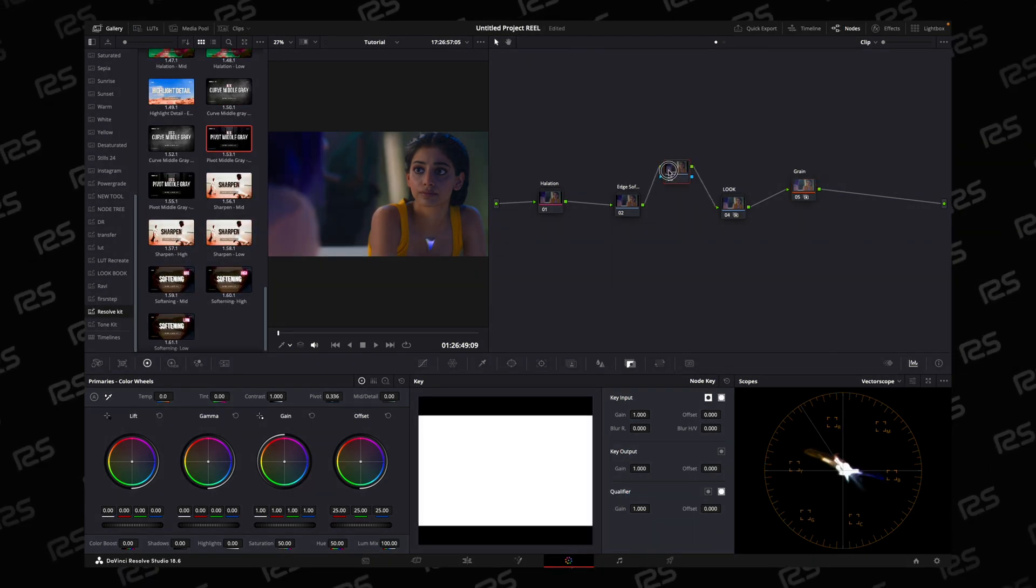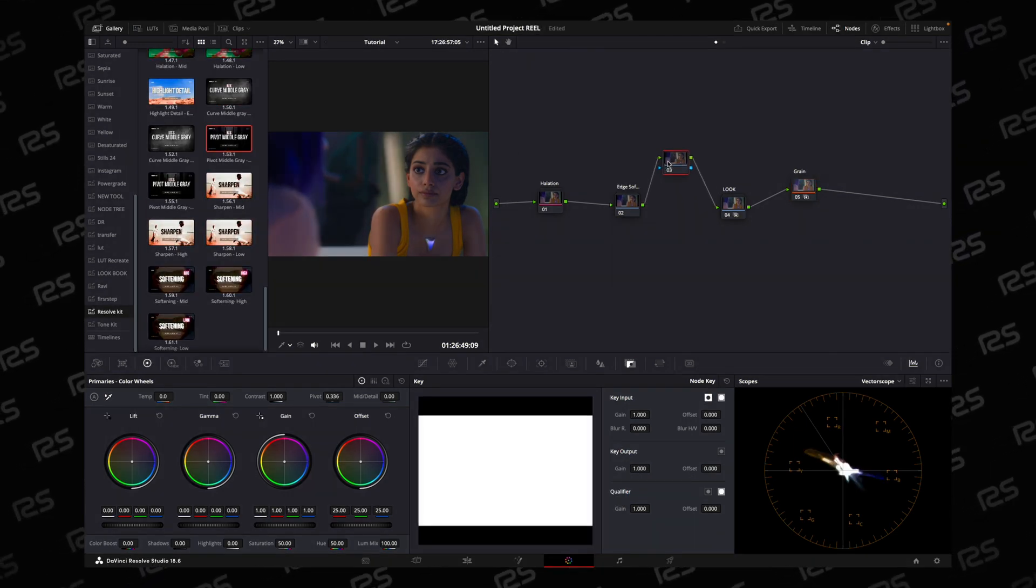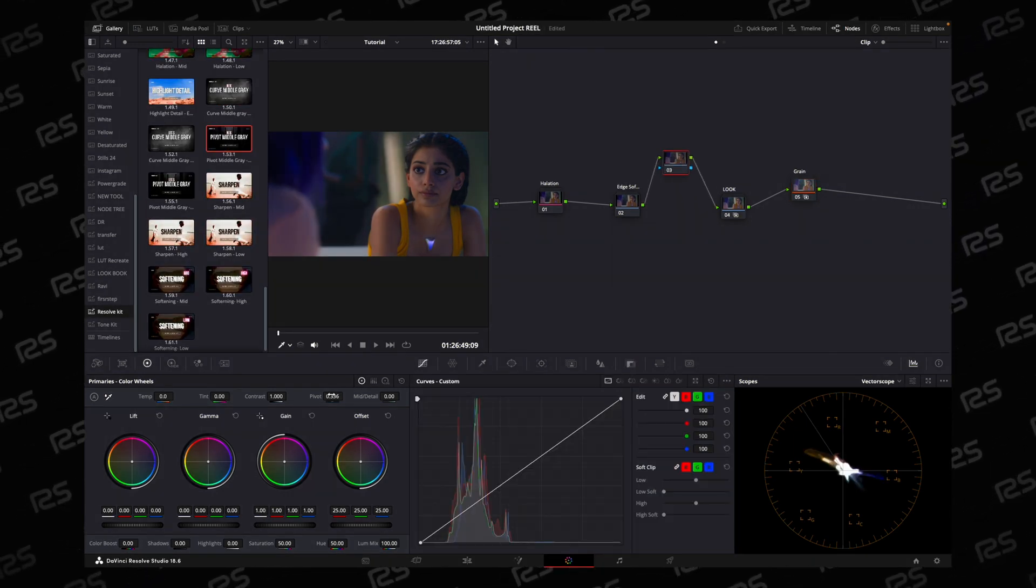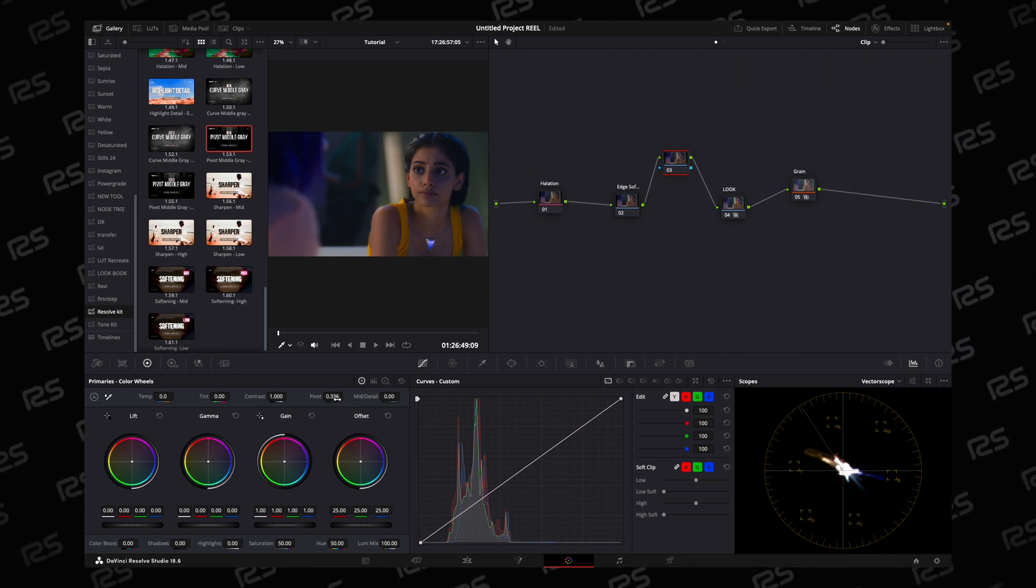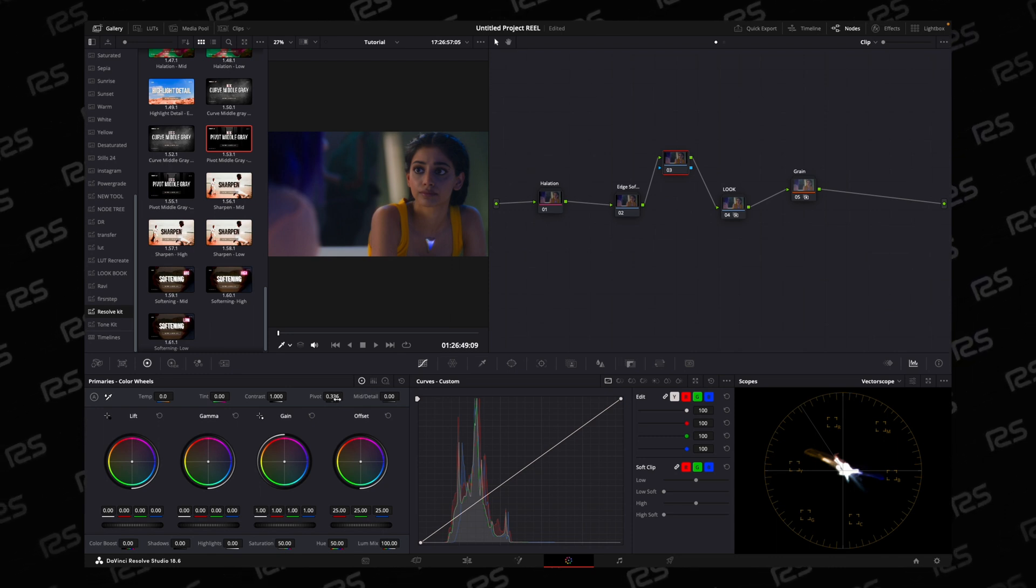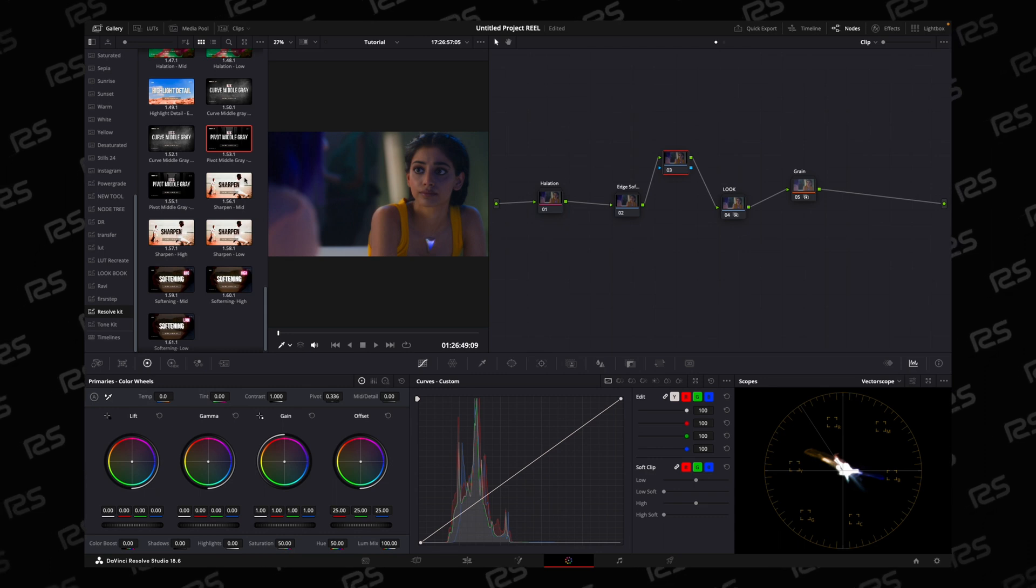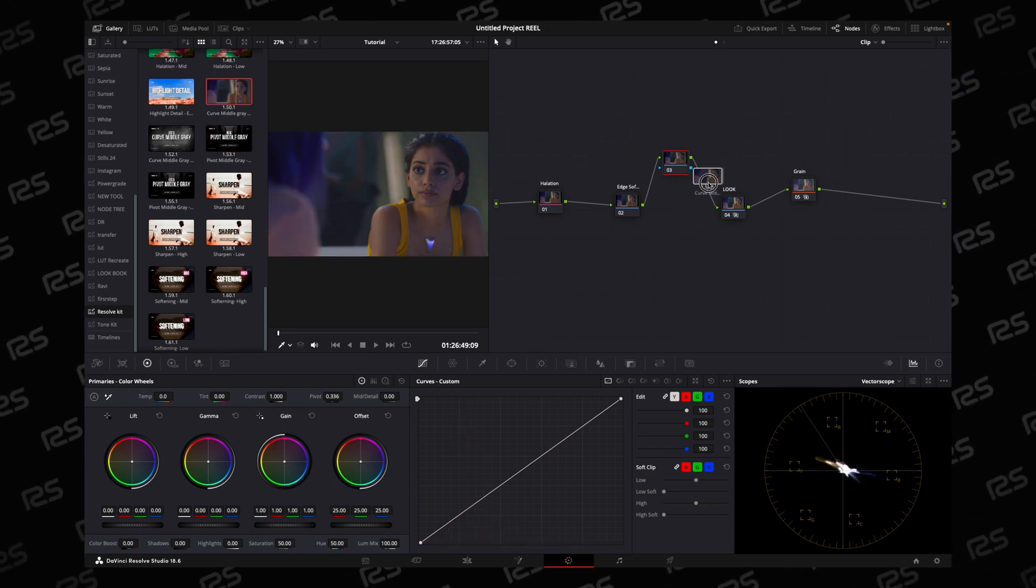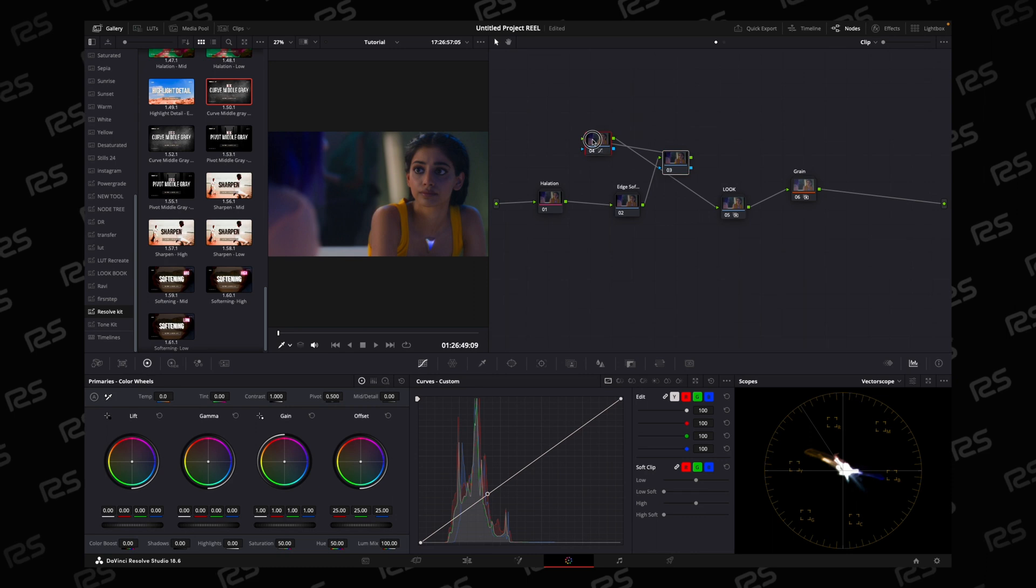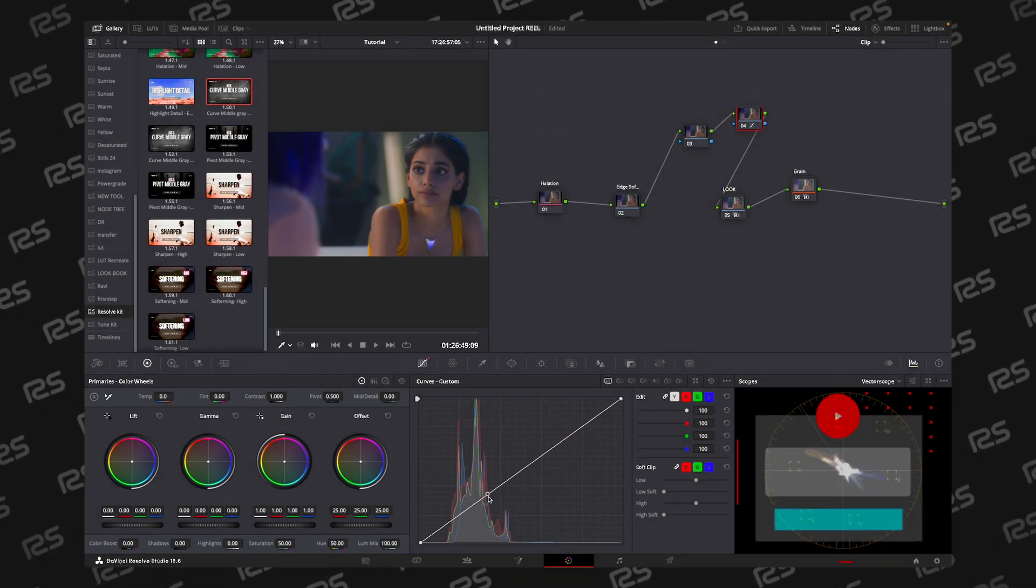This power grid isn't doing anything but it has pivot point value set to 3.36. It's the midpoint for DaVinci Wide Gamut, 18% gray. And even for Arri, I have power grid created with the midpoint of the curve, 18% gray selected for DaVinci Wide Gamut.